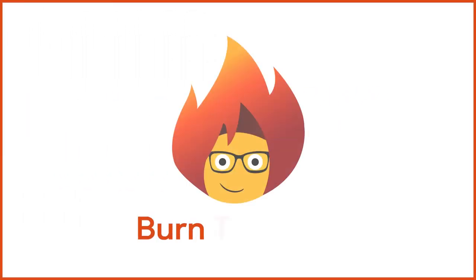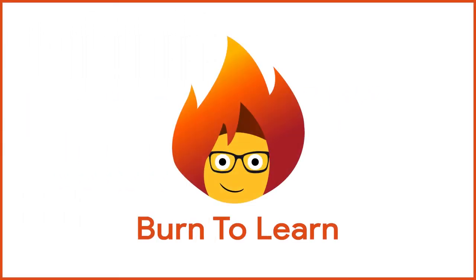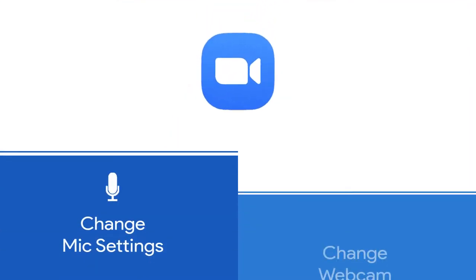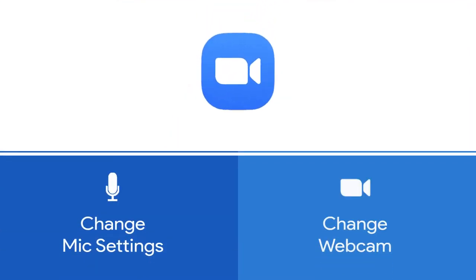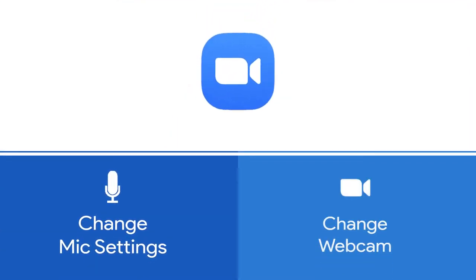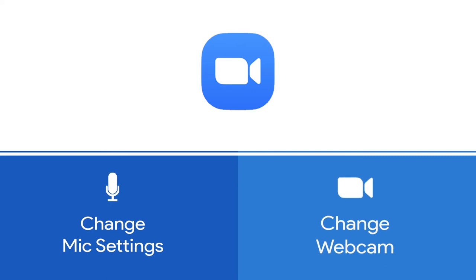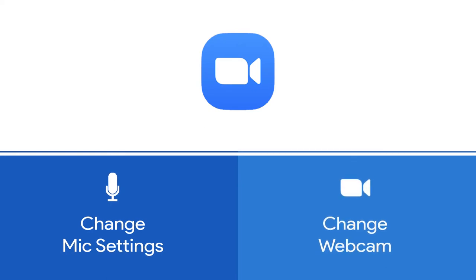Rod here. Welcome to Burn to Learn. In this video, you will learn how to change settings for one, your mic, and two, your web camera in an ongoing call without interrupting it.